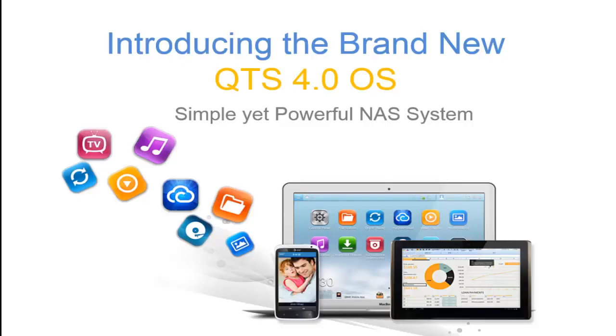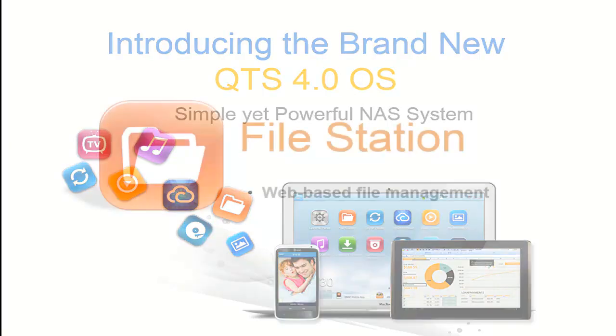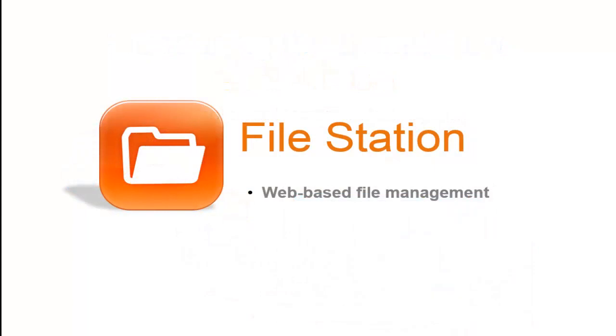Hi, my name is Chris and today I'll be going over the new features for the QTS 4.0 OS, specifically FileStation.